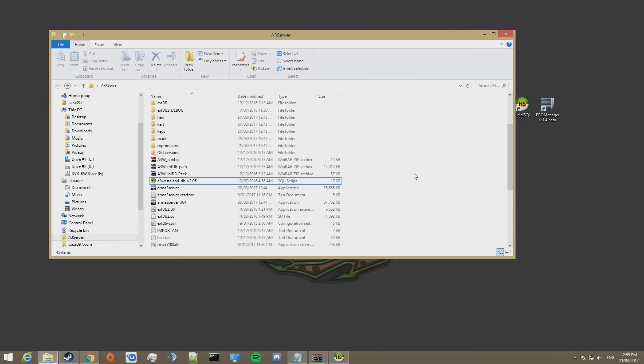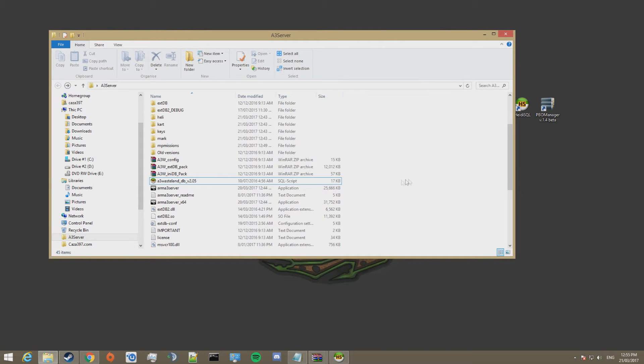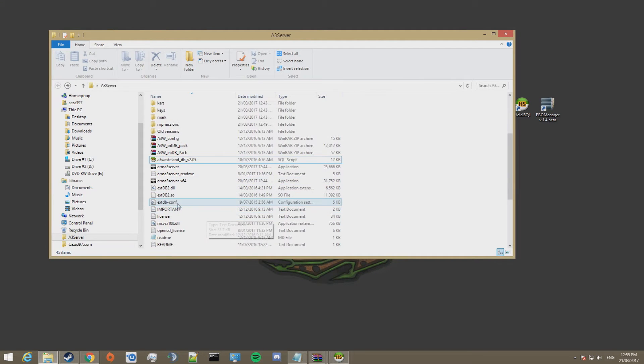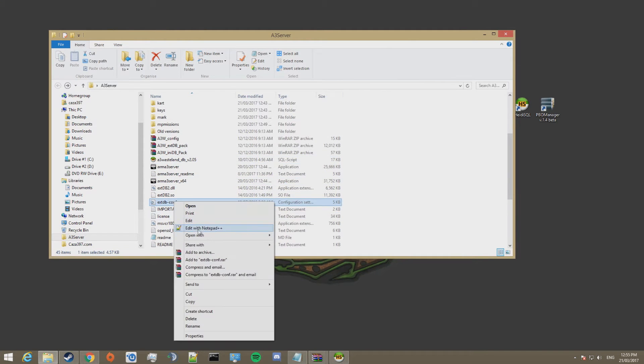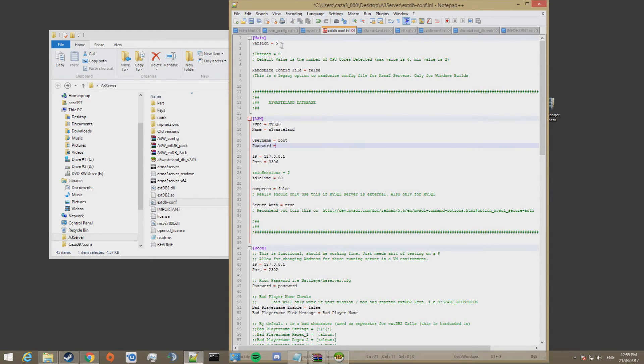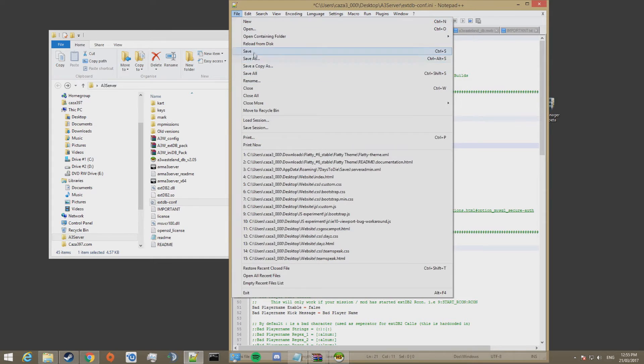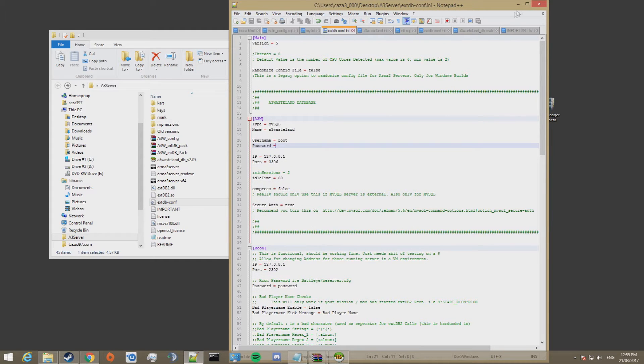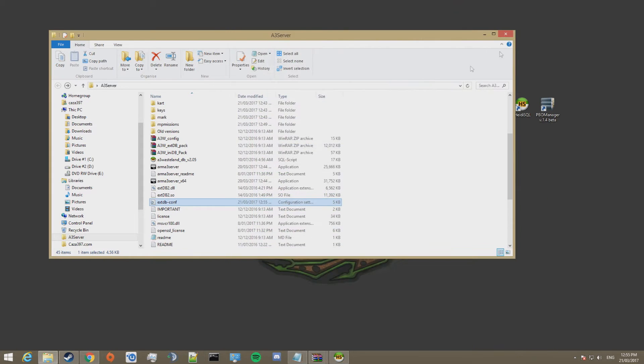What we have to do now is, because we don't have a password set for the database, is go edit this file. So xdb.conf and remove this password. Save that. Close it.